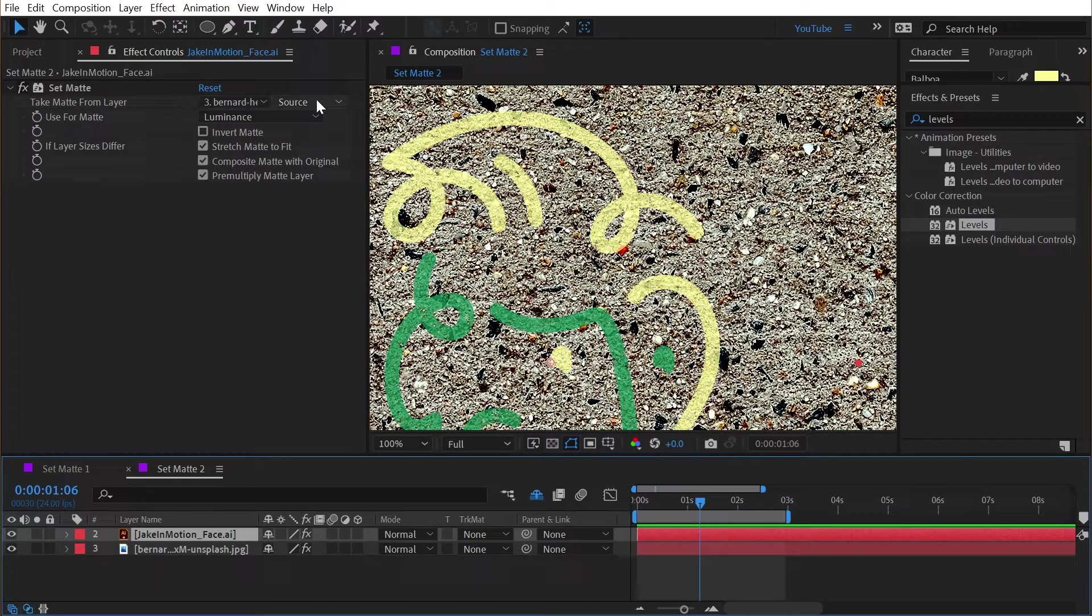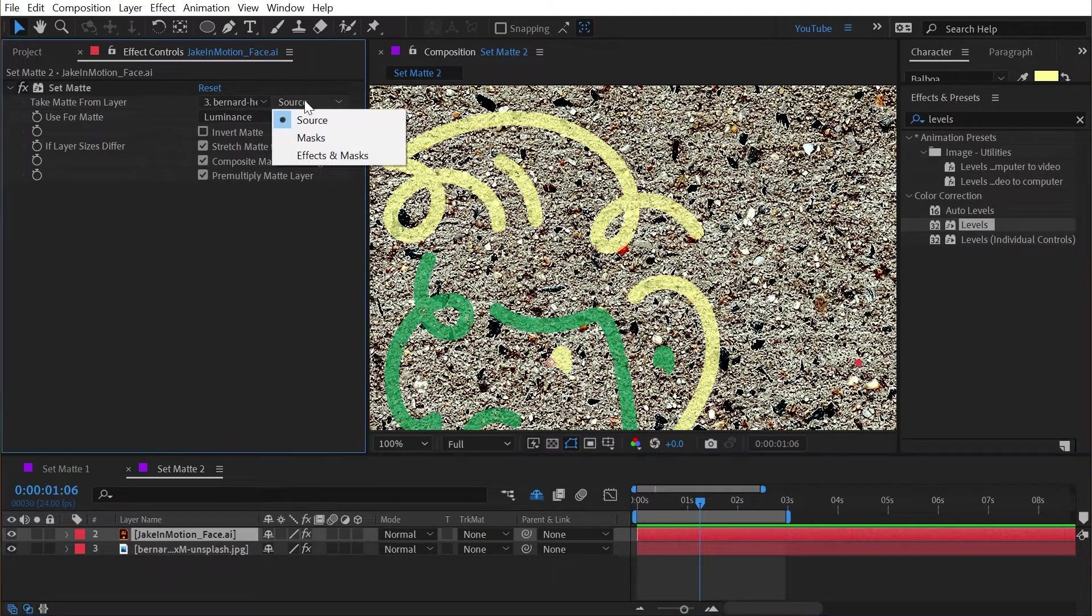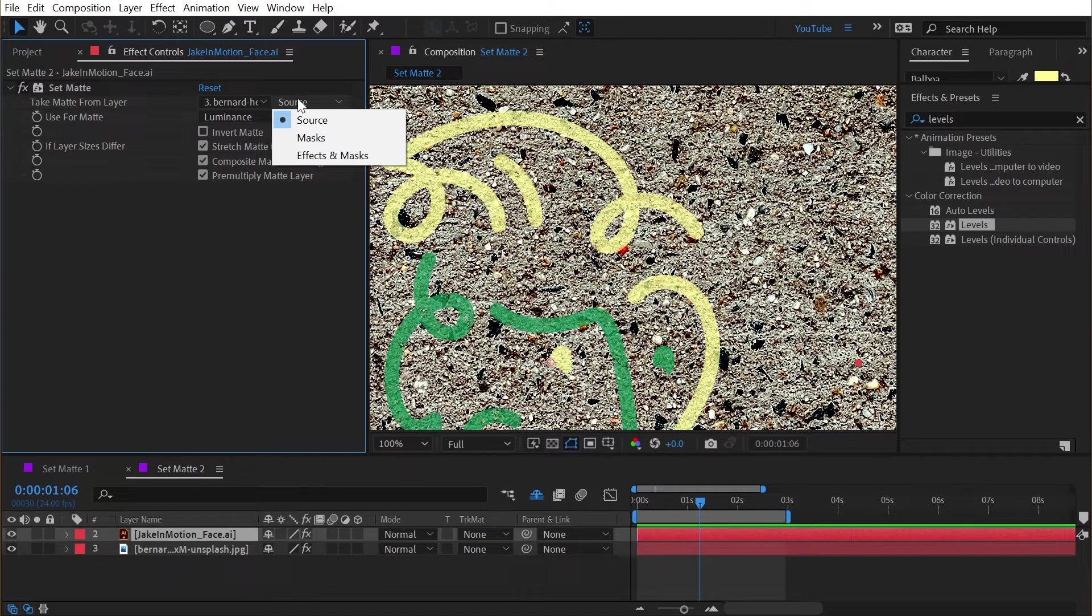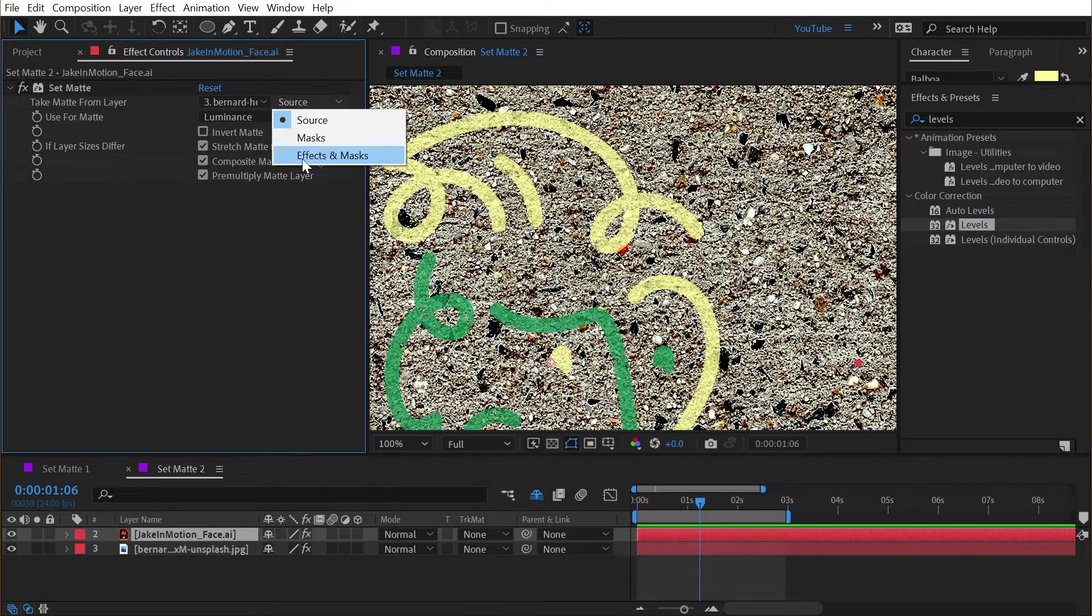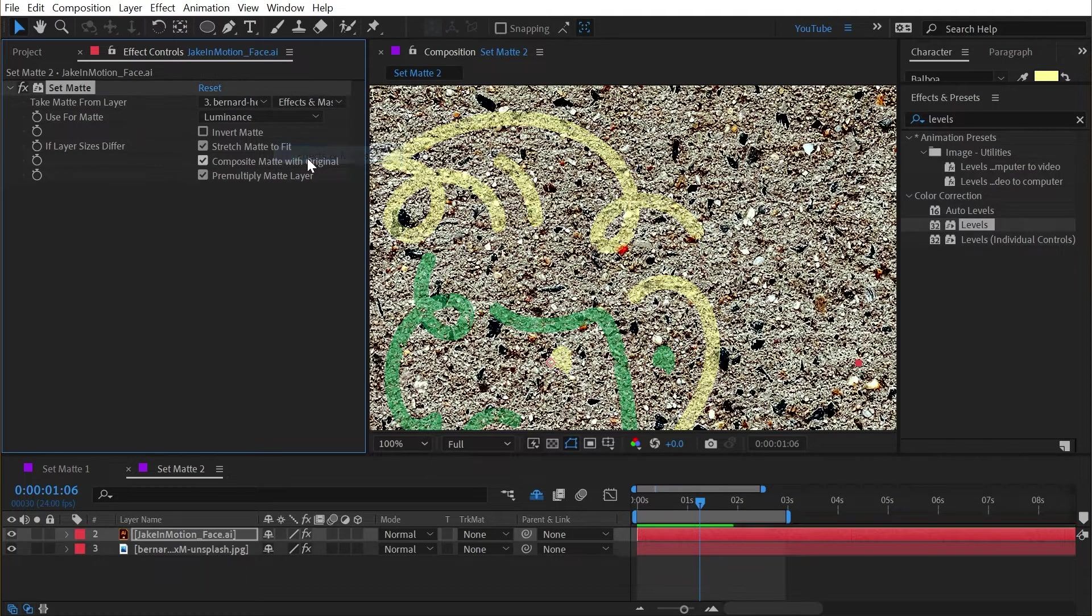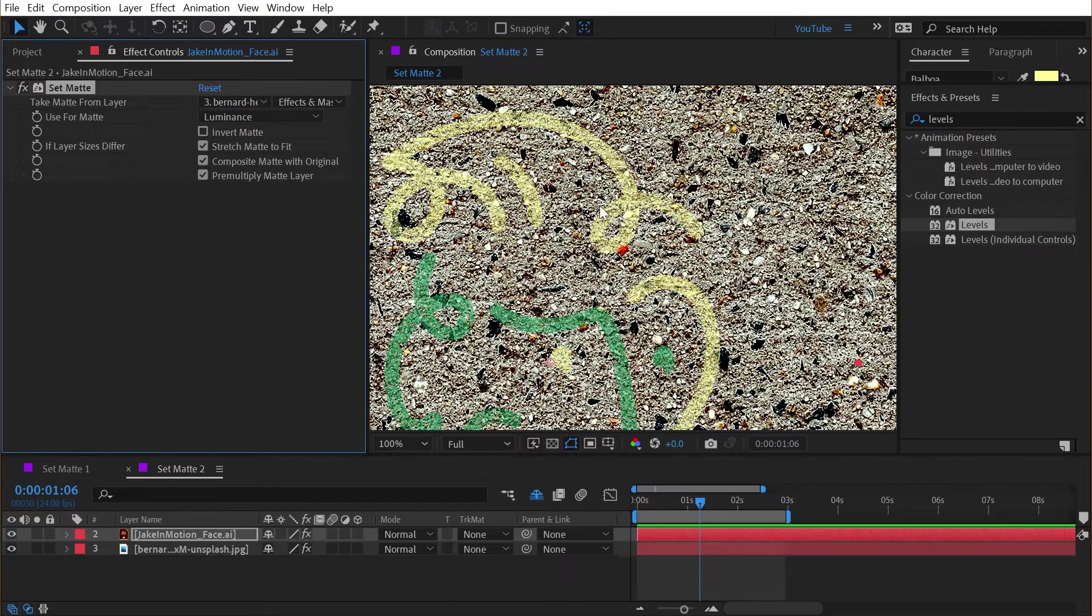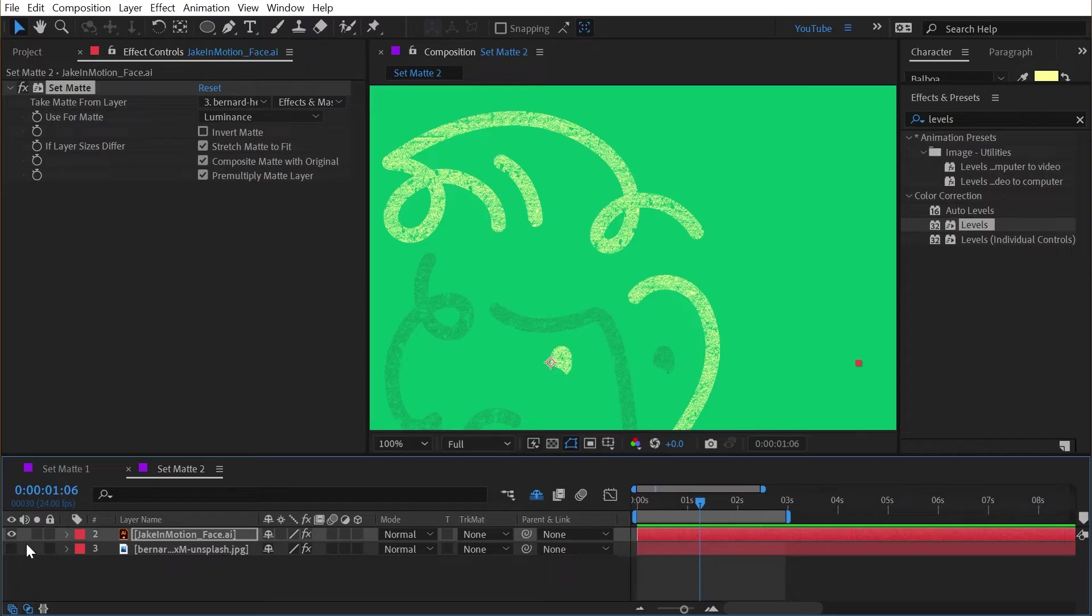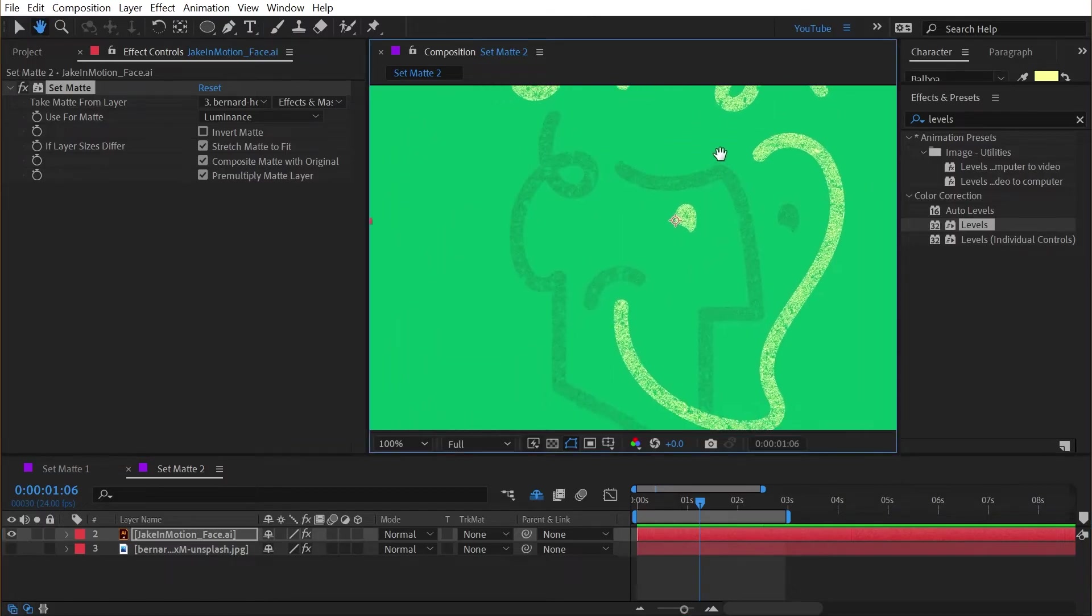Now nothing is actually happened to the set matte effect because by default we're only looking at the source of that layer. We're not taking into account any effects applied to that source. So I need to go to this drop down right here and tell After Effects also look at the effects and masks on that layer to generate the matte for this layer. So I'm going to change this to effects and masks and right away that transparency gets a lot more drastic.